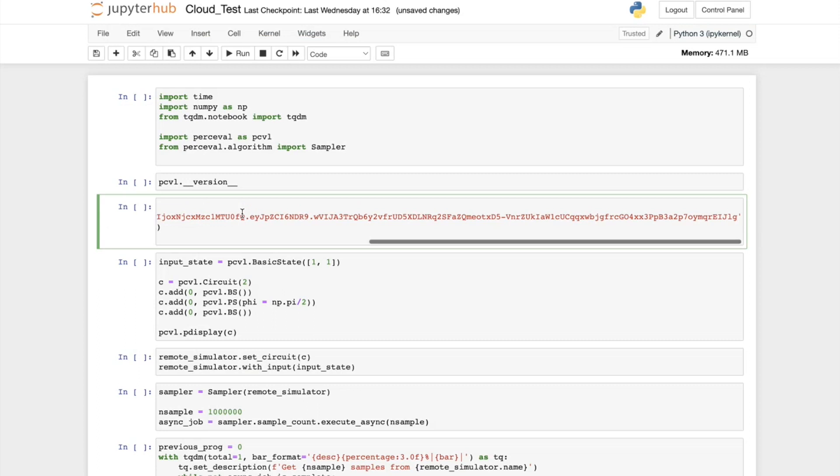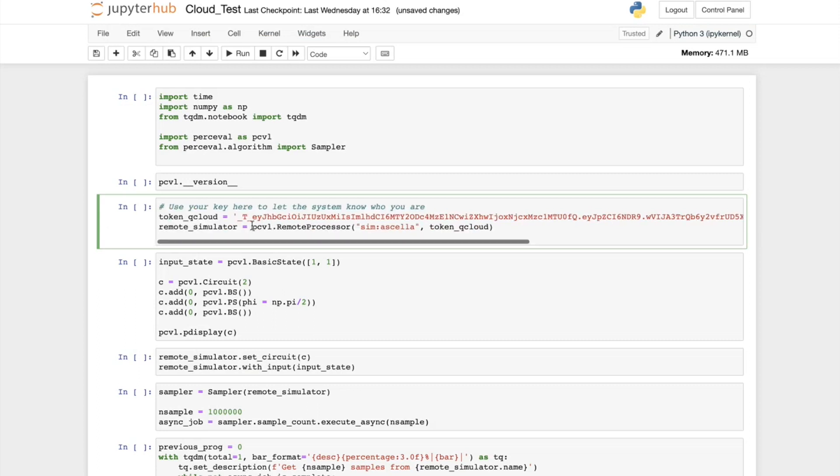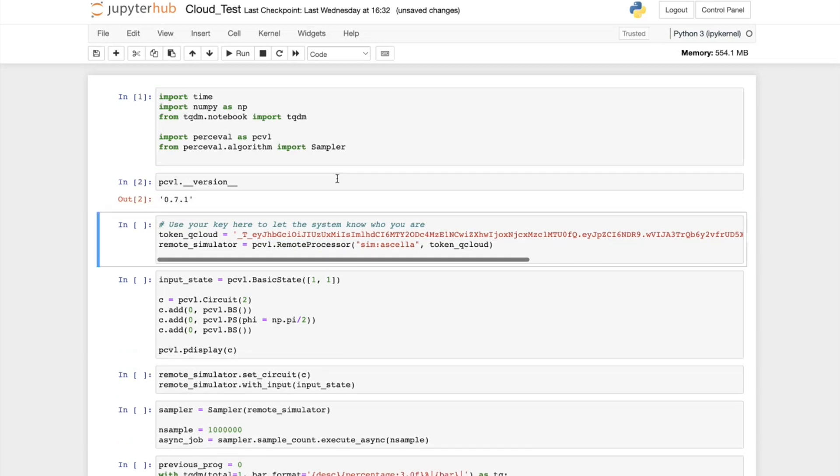I'm using a Jupyter notebook here, which I would recommend, but you can use any type of Python compiler that you like. The only thing to be wary of is that you have the latest version of Percival installed. I've checked that my Percival installed correctly, and it is.